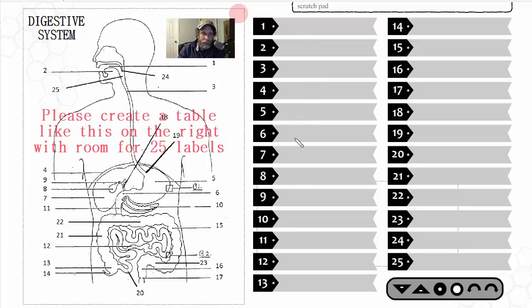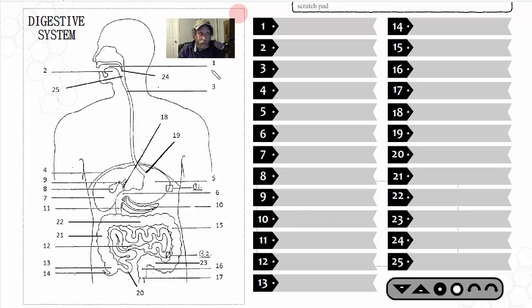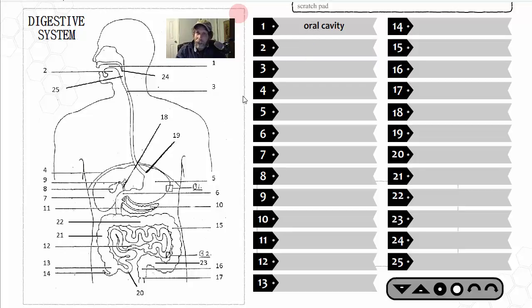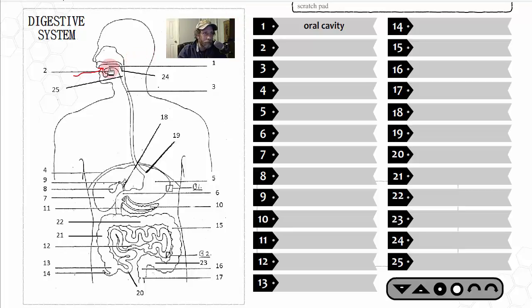To do this you'll need the table with 25 structures. A suggestion is to do this on the back of the diagram so you can study with names separate from the structure. Starting in the head region, number one is the oral cavity — the mouth region — where food enters the digestive tract. Here the food is physically and mechanically digested by the teeth and tongue.